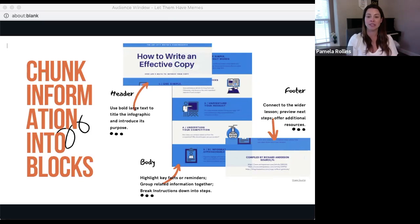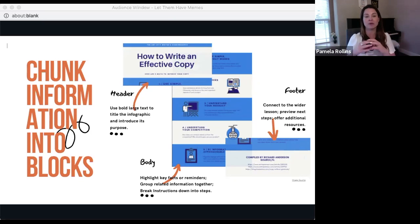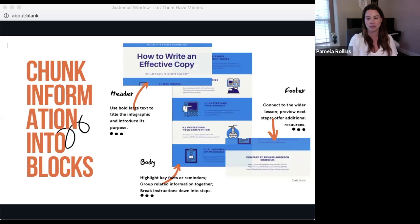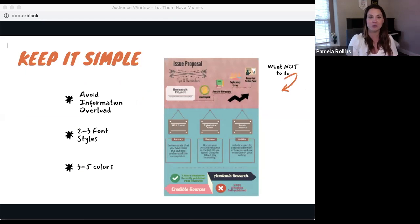The footer is typically used to provide source information or connect to a wider issue. For assignment instructions, I typically use the footer to contextualize where this assignment fits within either the progression of other assignments in the course or the progression of concepts within the lesson.